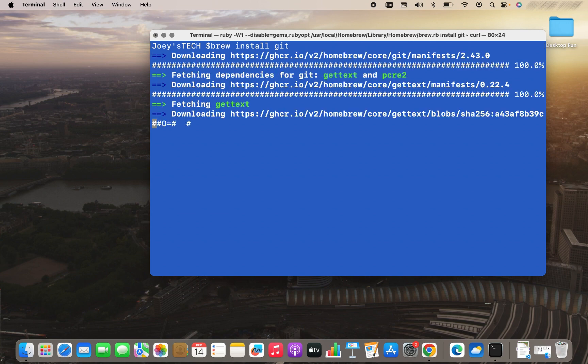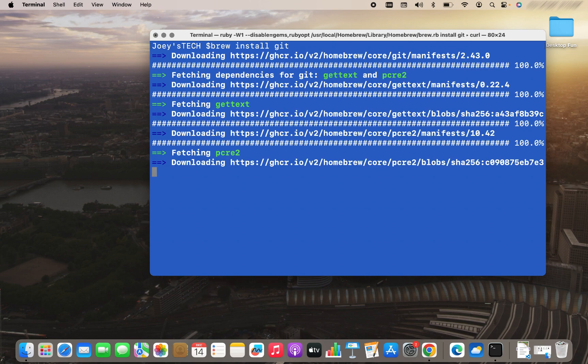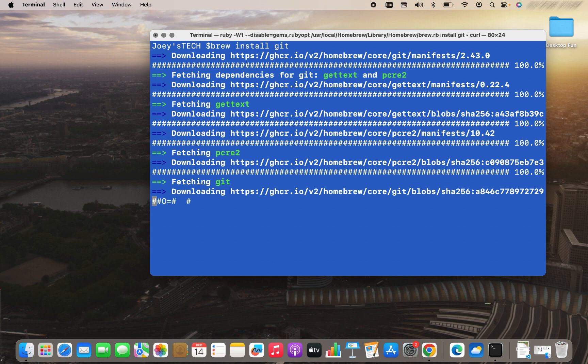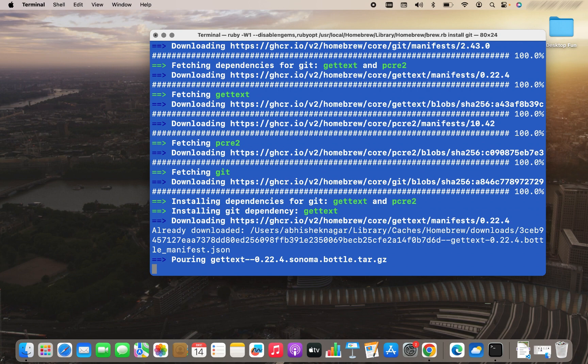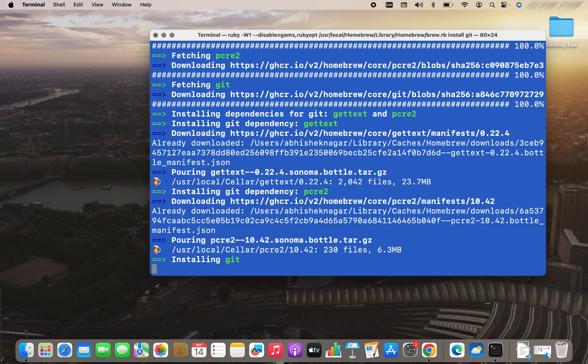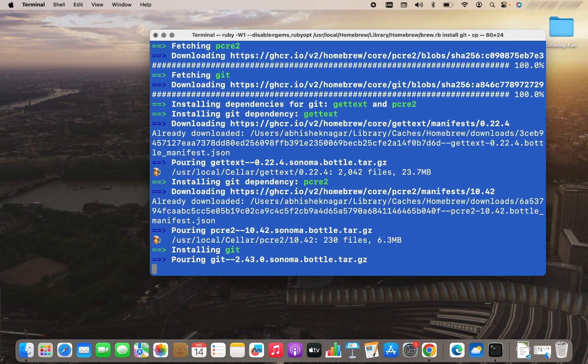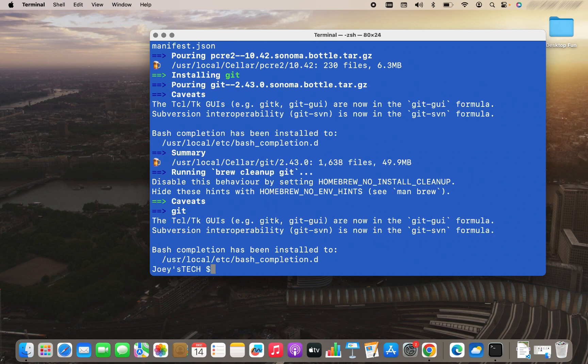The download and the installation has begun. Still downloading. And there you go. The installation has completed.